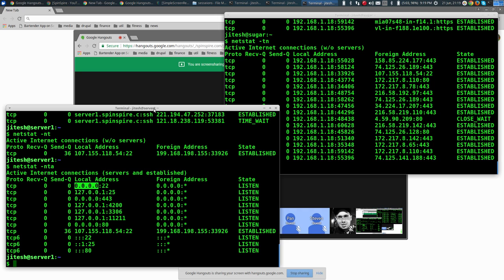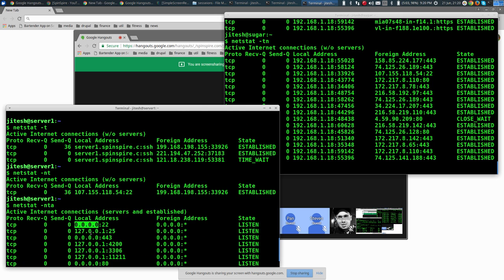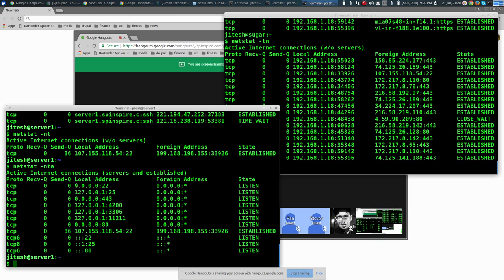0.0.0.0 is a placeholder — a wildcard for all local addresses. This machine has a loopback address as well as a public IP, and 0.0.0.0 represents both of them. That means we are listening on port 22 and will accept connections from localhost/loopback as well as from the public IP address. This machine is listening on all interfaces on port 22.